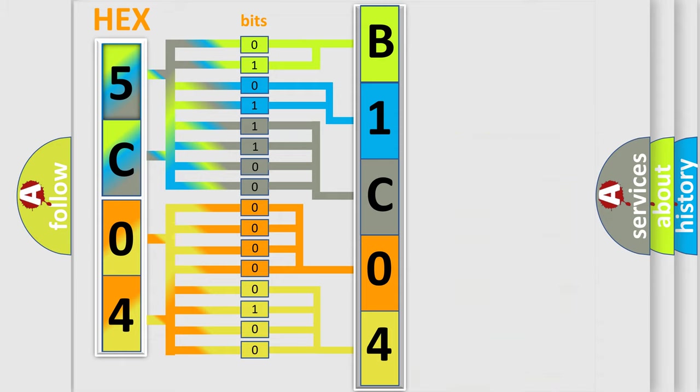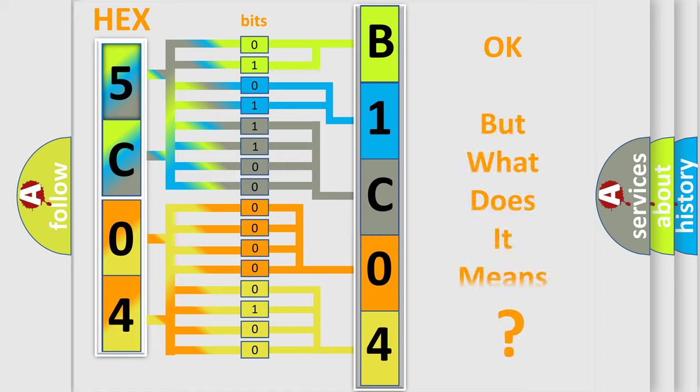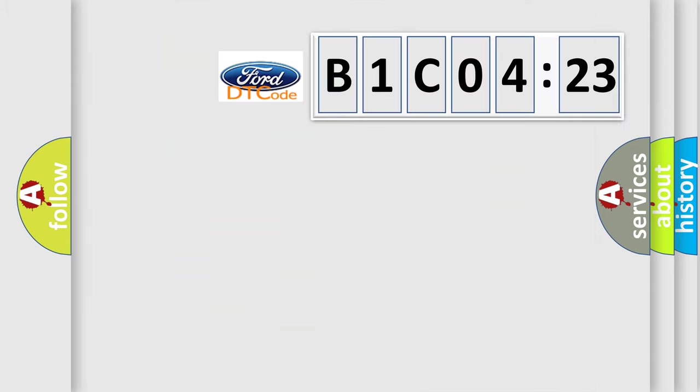We now know in what way the diagnostic tool translates the received information into a more comprehensible format. The number itself does not make sense to us if we cannot assign information about what it actually expresses.